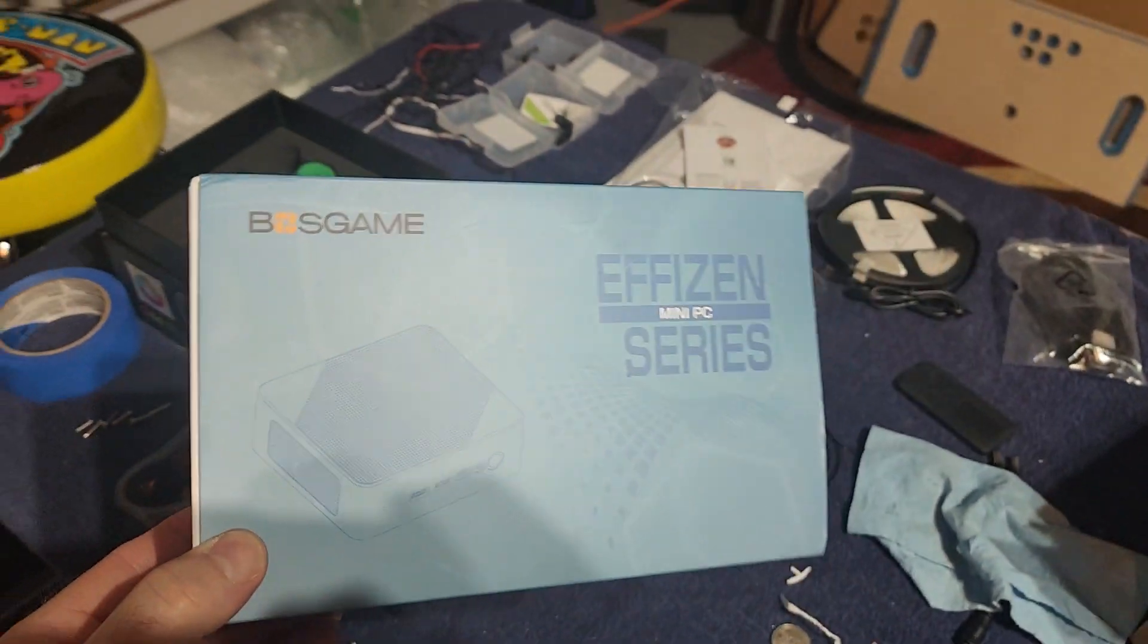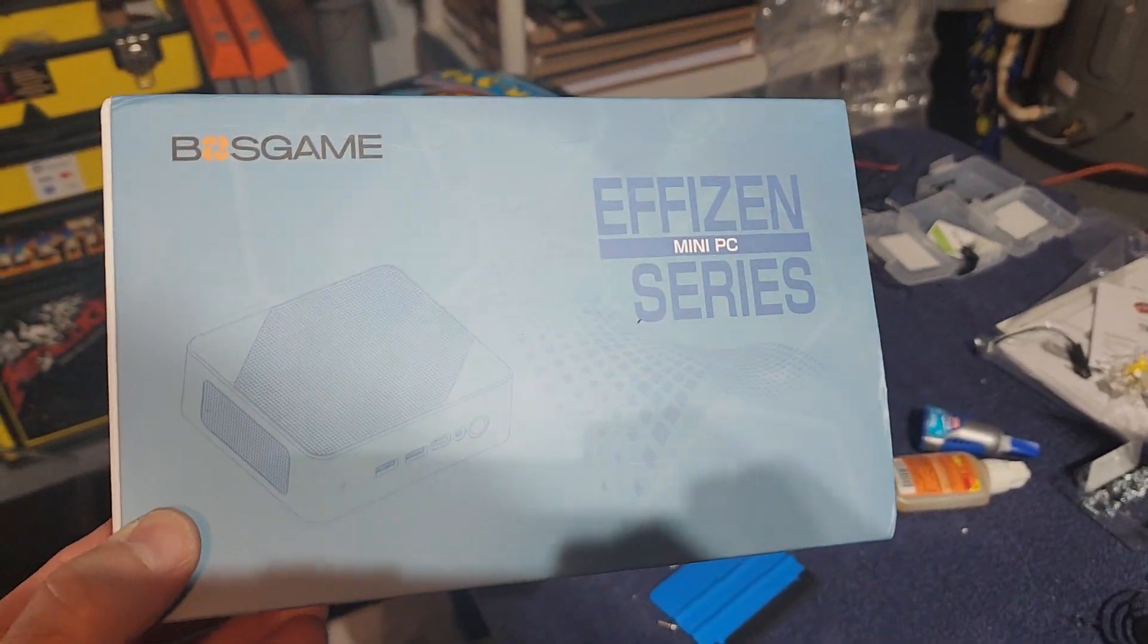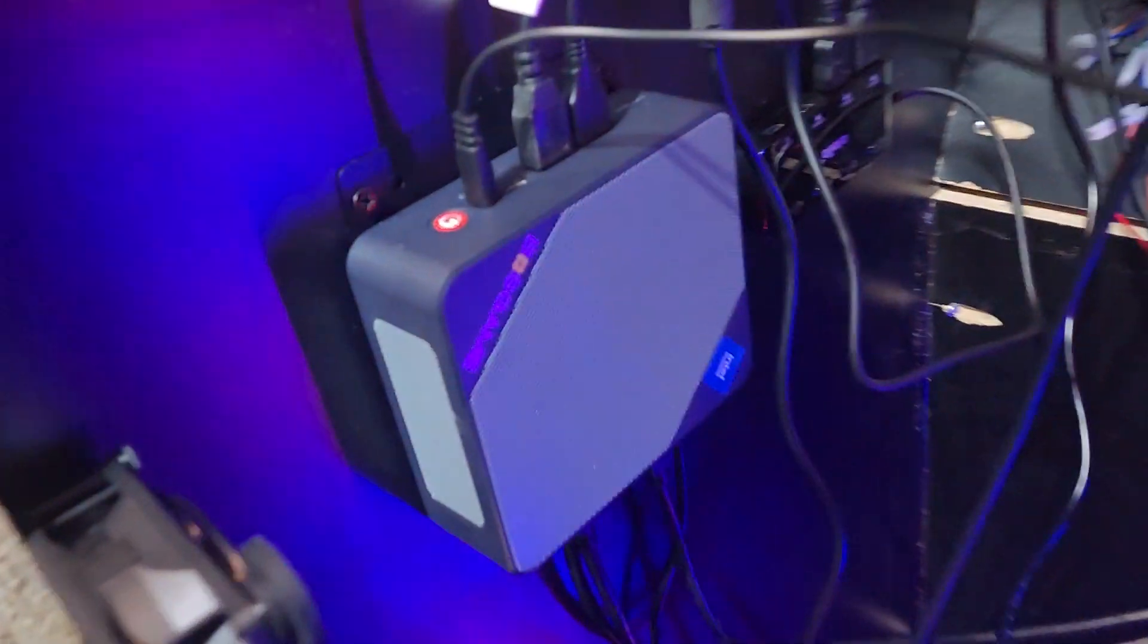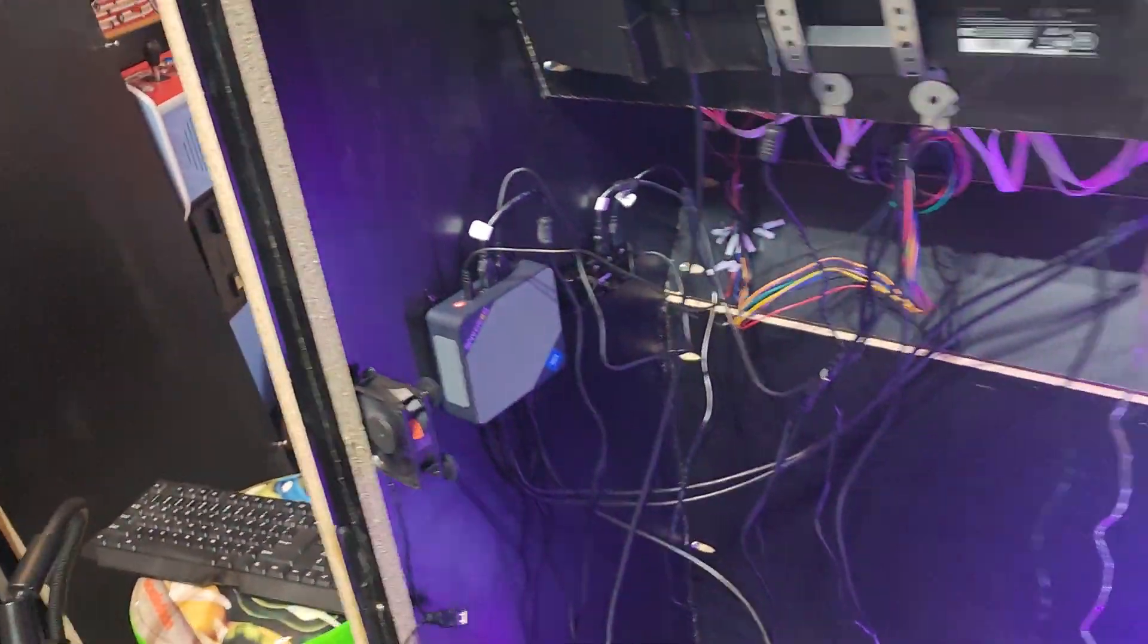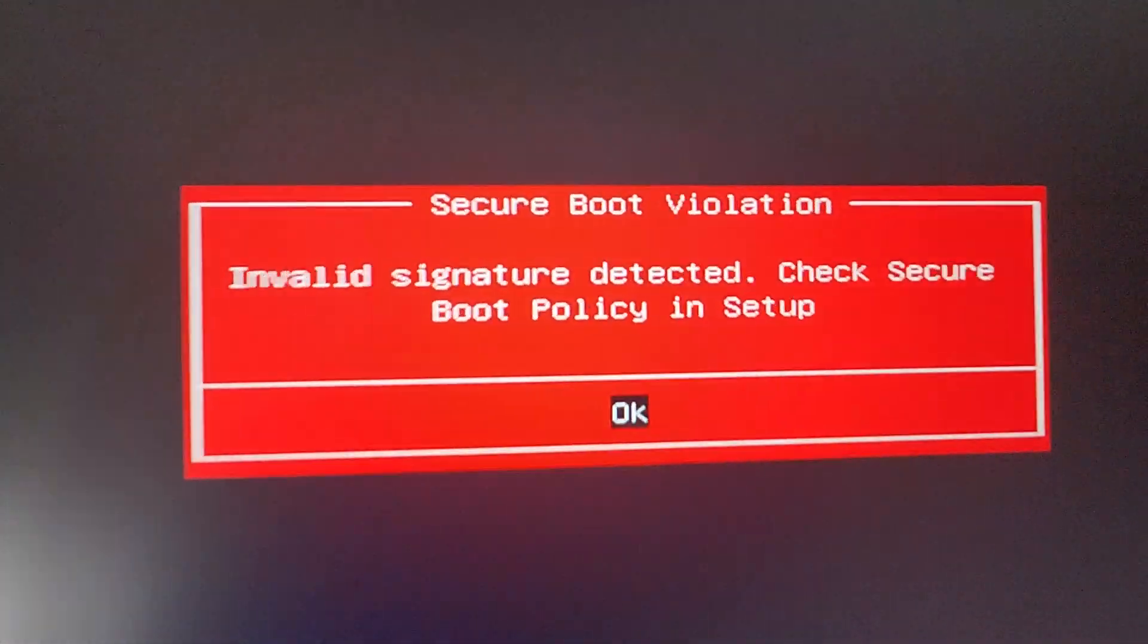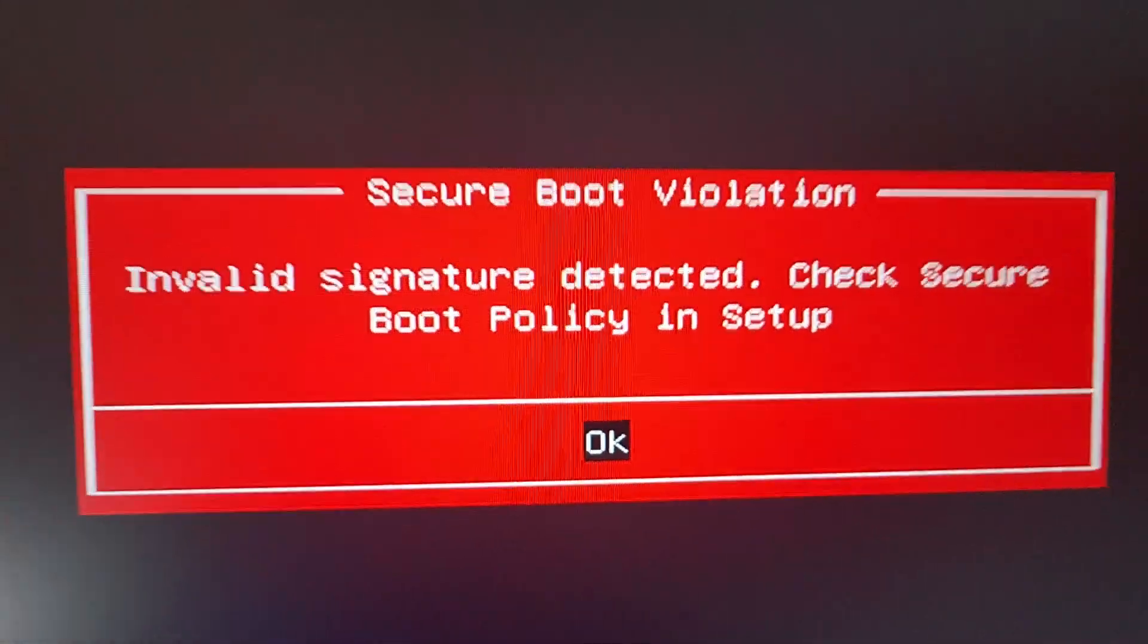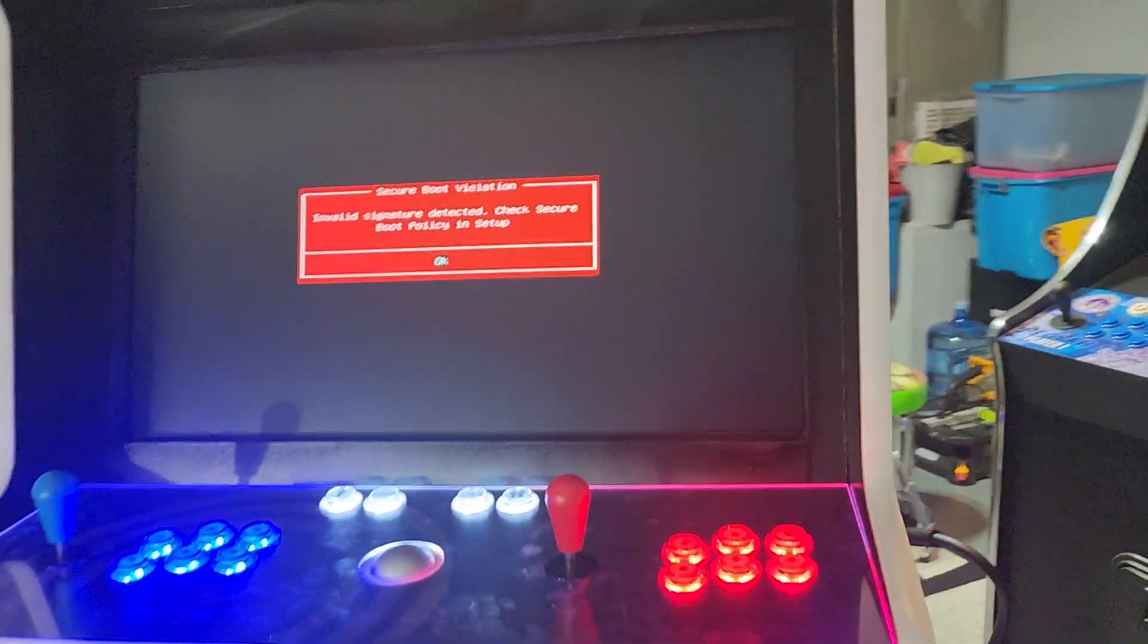Hey, how's everybody doing? Mike here, GenX Arcade. If you're running a mini PC similar to this one, you may have to change a security boot-up setting and an auto boot-up setting to get your computer to work. So if you turn it on and you're getting this message, I'm going to show you how to fix that.